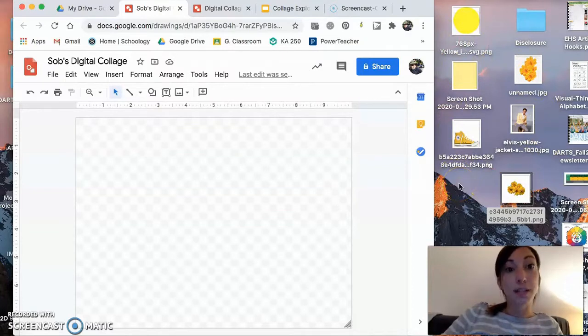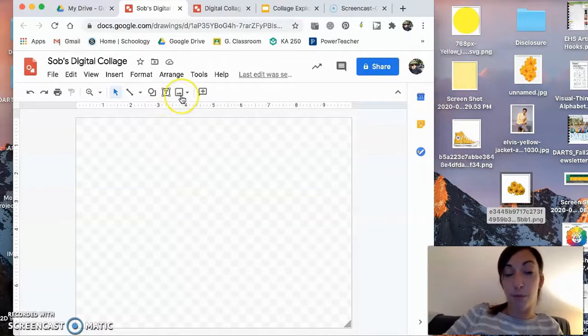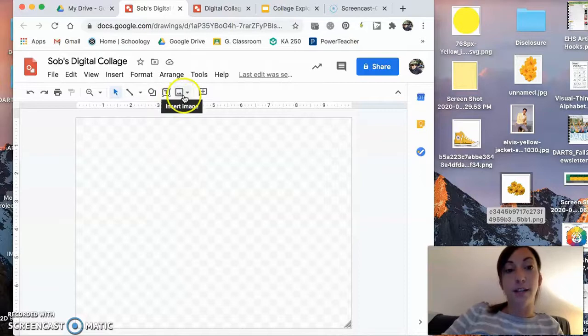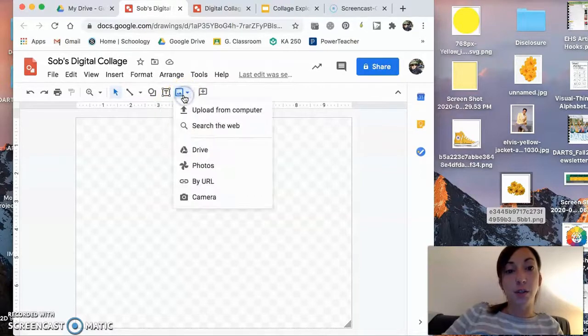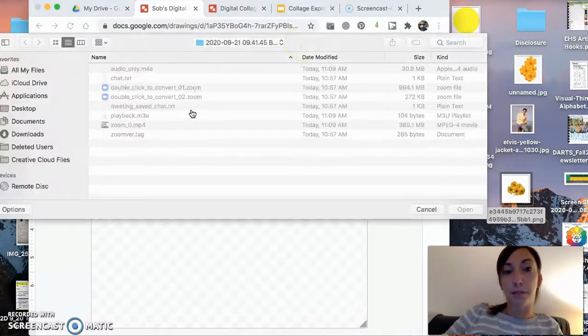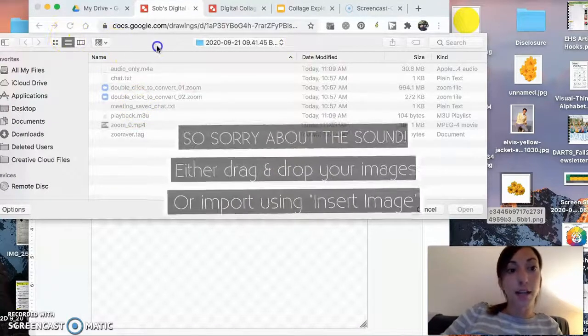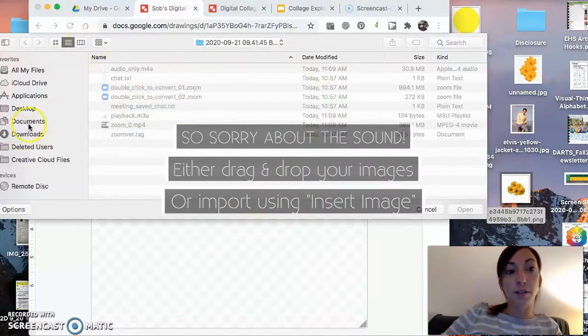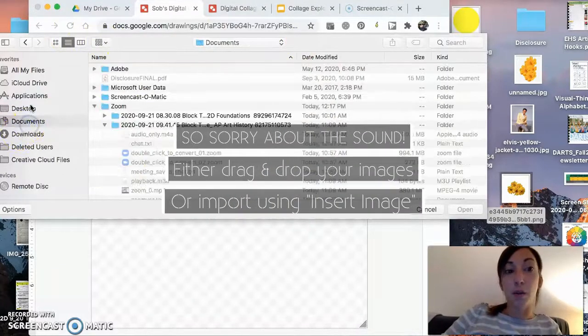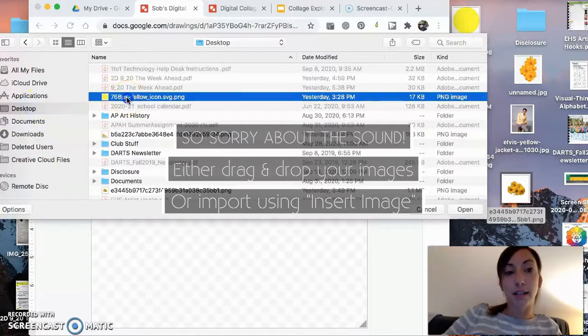Yours might be saved to a specific place on your Chromebook. If that's the case, you can just go to Insert, Image, Upload from Computer, and find them. They will definitely be under Documents or Desktop. Mine are under Desktop.